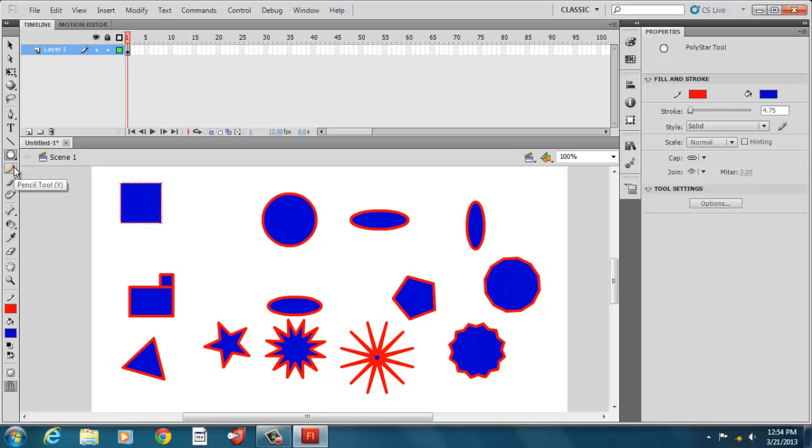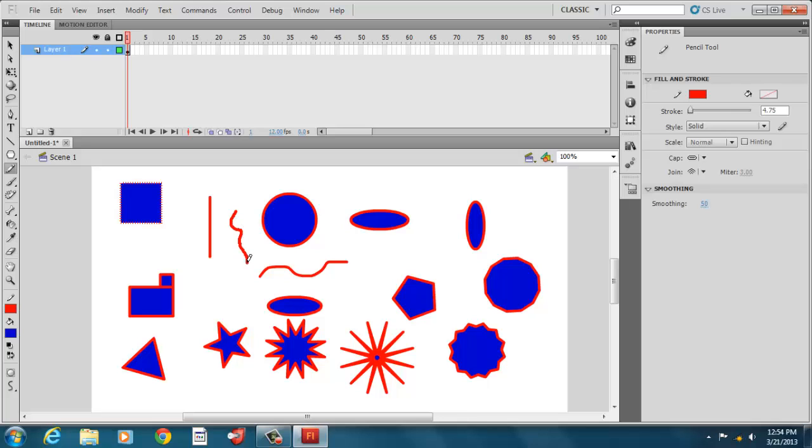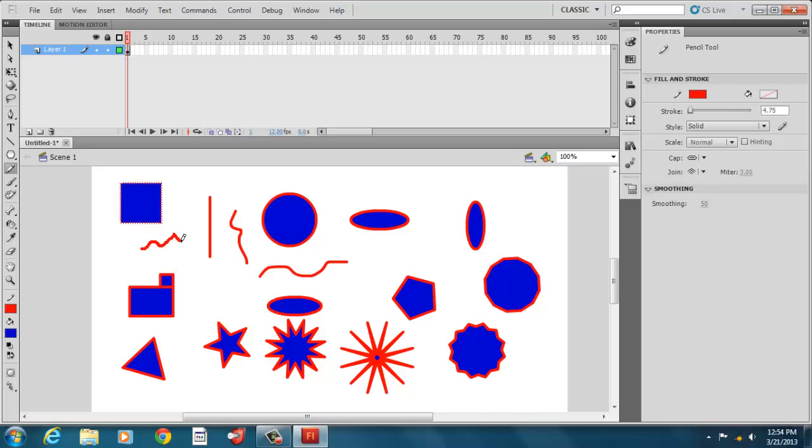But then there's our pencil tool. And pencil tool can be used to make lines. And those lines can be straight. We're under options here. This was straightened. We can smooth it. So it could be nice and curvy. Or we can select ink, which is close to pointy, what we have. So this one has nice curved images. And this one here has pointy images.